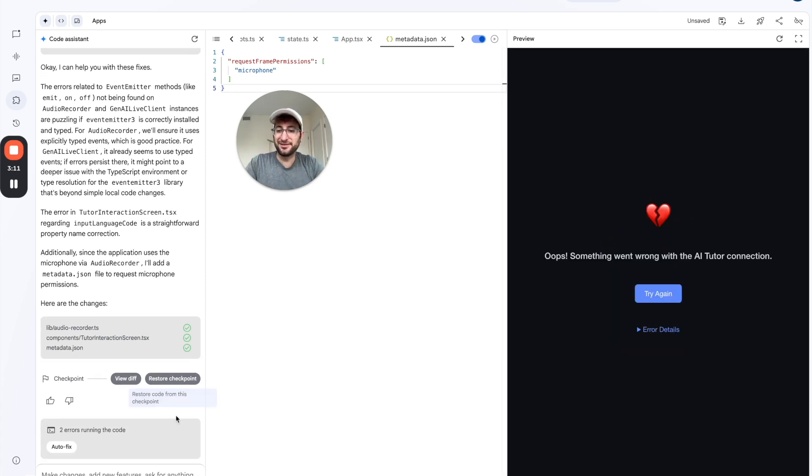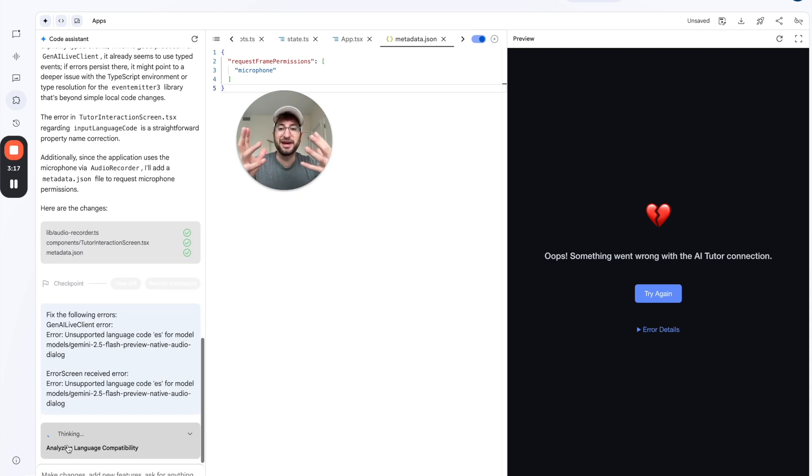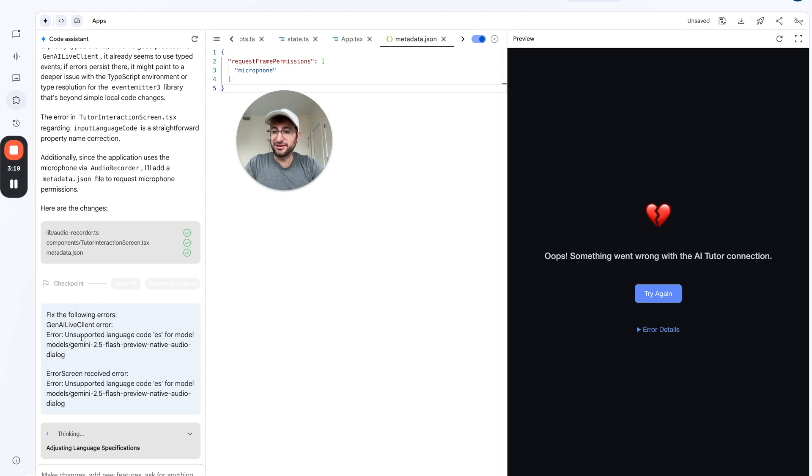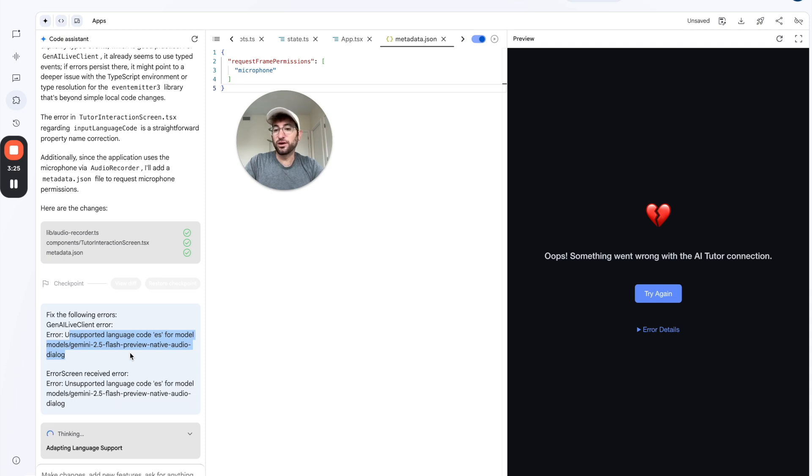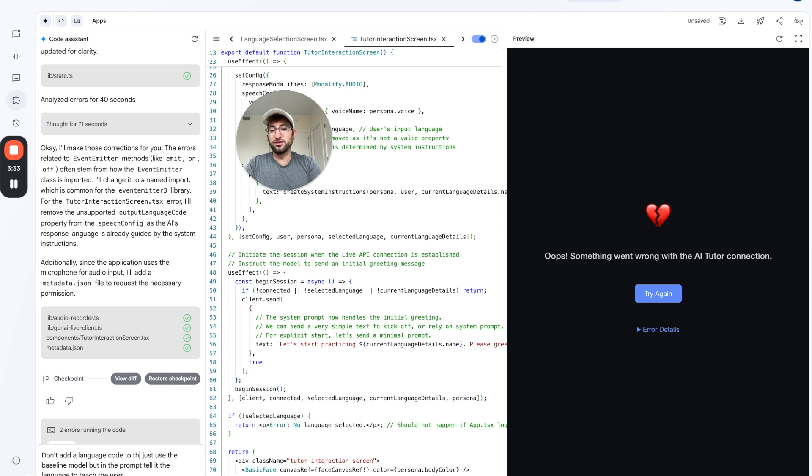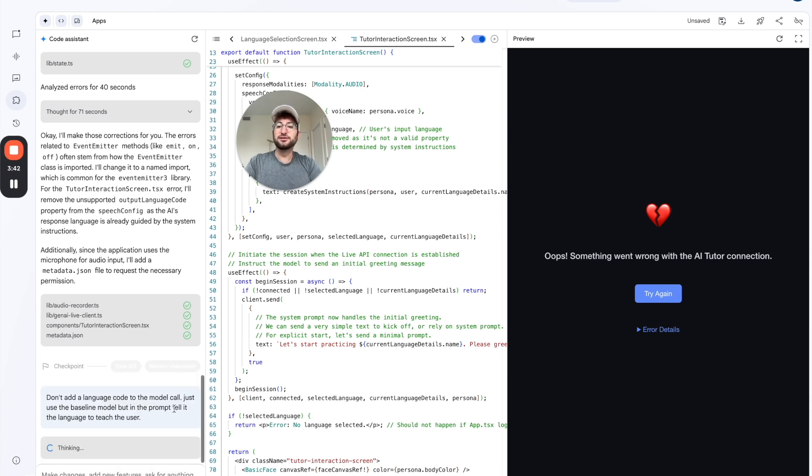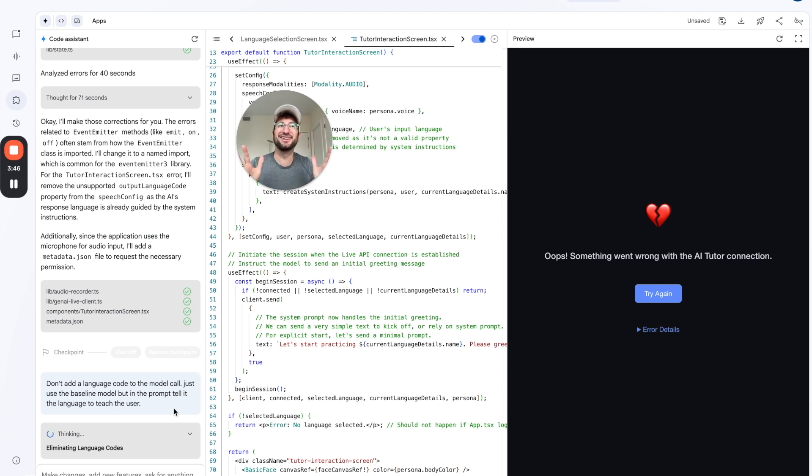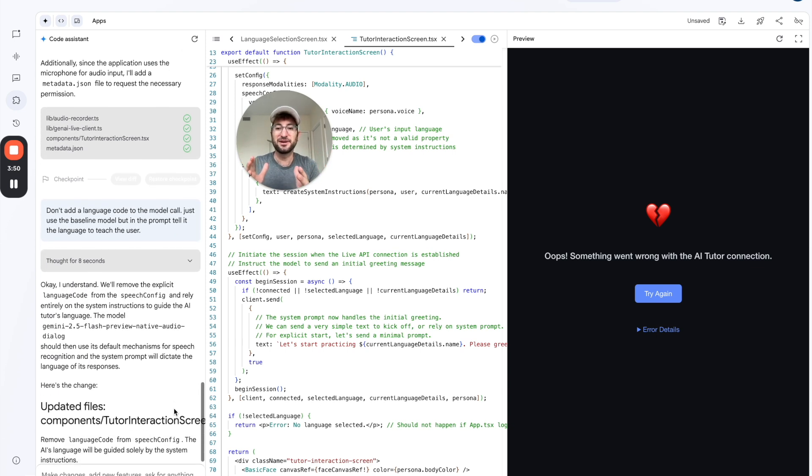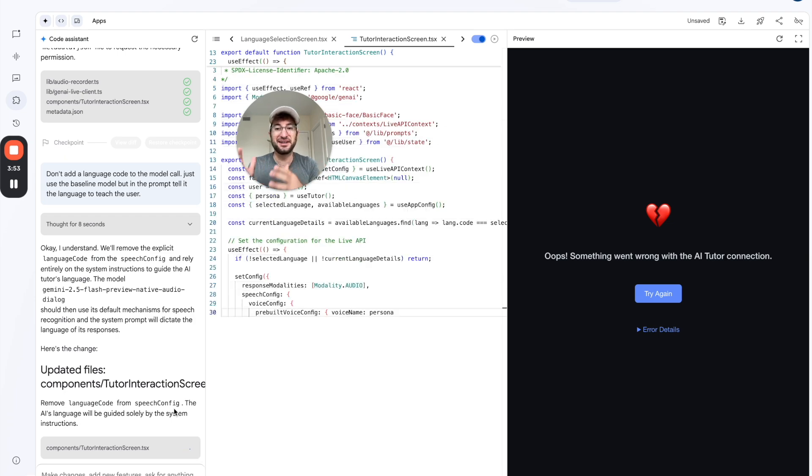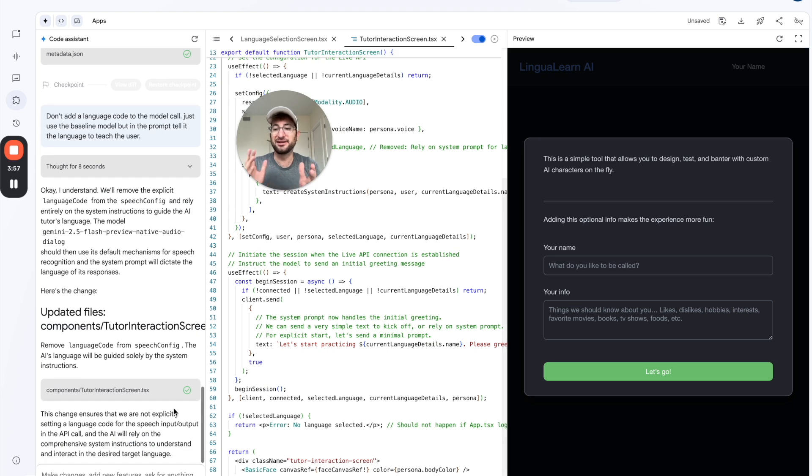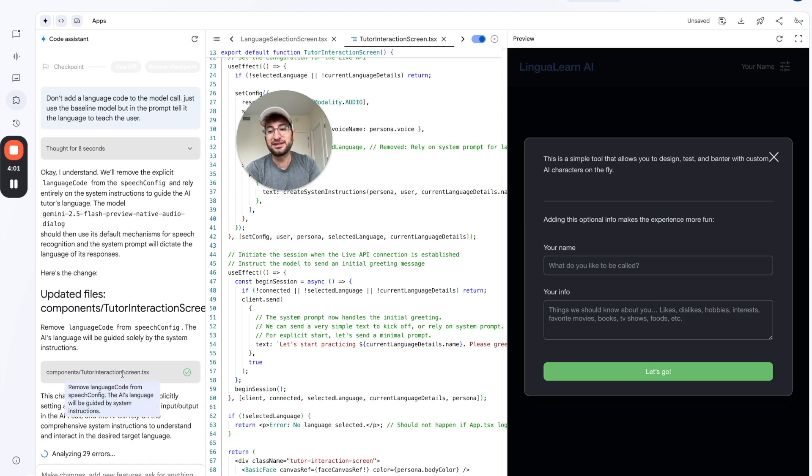Let's start the streaming to see how it goes. All right, we got an error, and we see it on the left side as well. So I'm going to click auto fix. I'll pause the video and come back once we have that error fixed. It's interesting here, it says there's an unsupported language code. So I wonder if this is going to work with the current AI models, or if we're going to be able to have a workaround here. So what I'm going to do is in the prompt say don't add a language code to the model call, just use the baseline model. But in the prompt, tell it the language to use to teach the user.